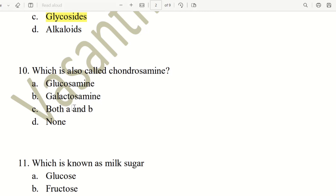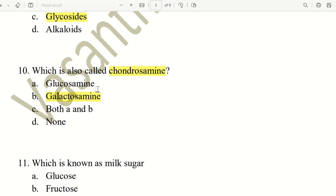Tenth question. Which is also called chondrosamine? Galactosamine is called chondrosamine. Only galactosamine is known as chondrosamine.